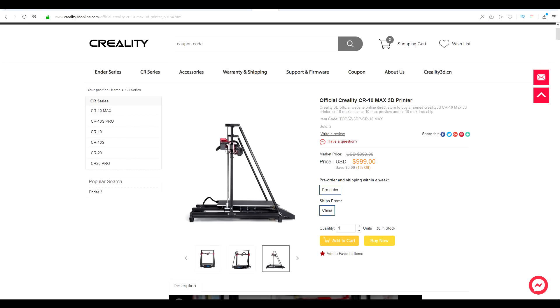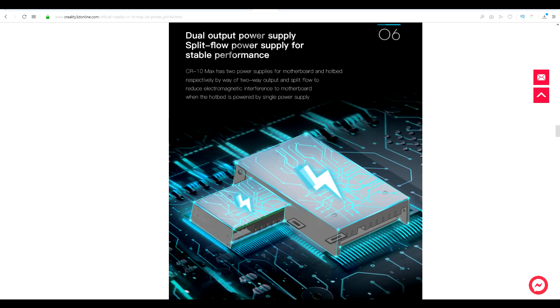Now the other thing that's big is the price. We're talking $1,000 US. I'm sure it will become cheaper as it becomes available at other retailers, but it is a considerable investment. Anyway, let's get on with the unboxing and assembly.